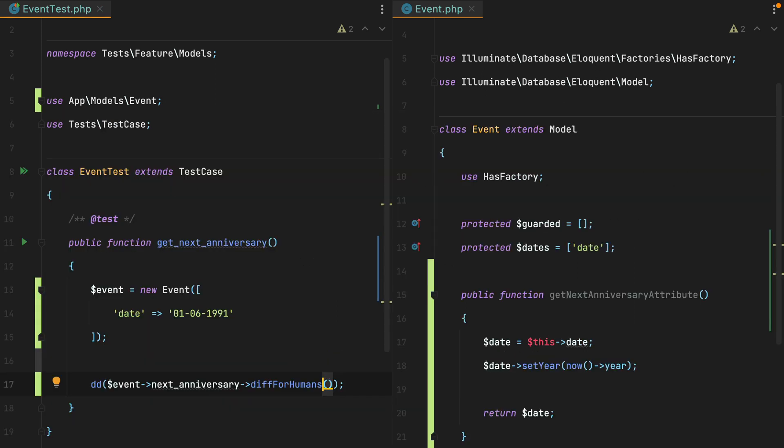But there's a problem with our implementation, and I'm sure some of you already noticed it. If we set the event date to a date that when normalized, when we set its year to the current one, it's still in the past. So something like 1st of March 1991.